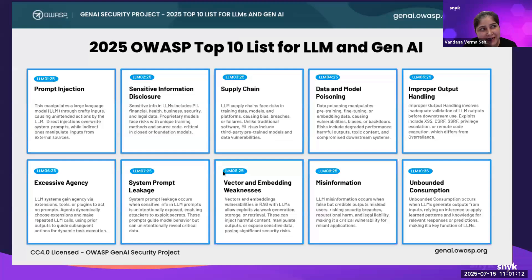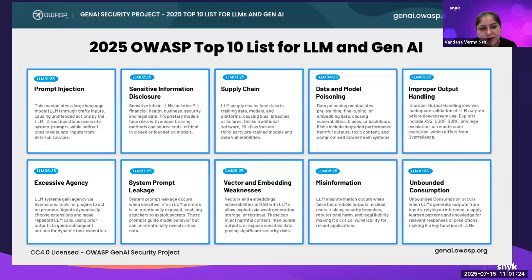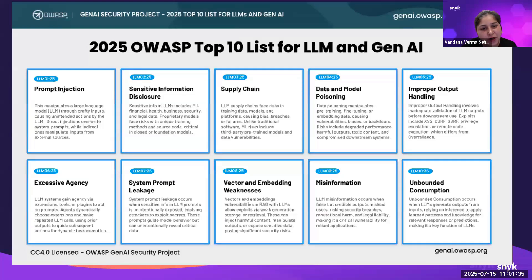Before we get into the top 10 LLM risks or AI risks, I want to talk a bit about what is OWASP. OWASP is the Open Worldwide Application Security Project, which shares essential resources on cybersecurity, particularly known for the top 10 list — whether it's applications, LLM, or any other top 10 risks.